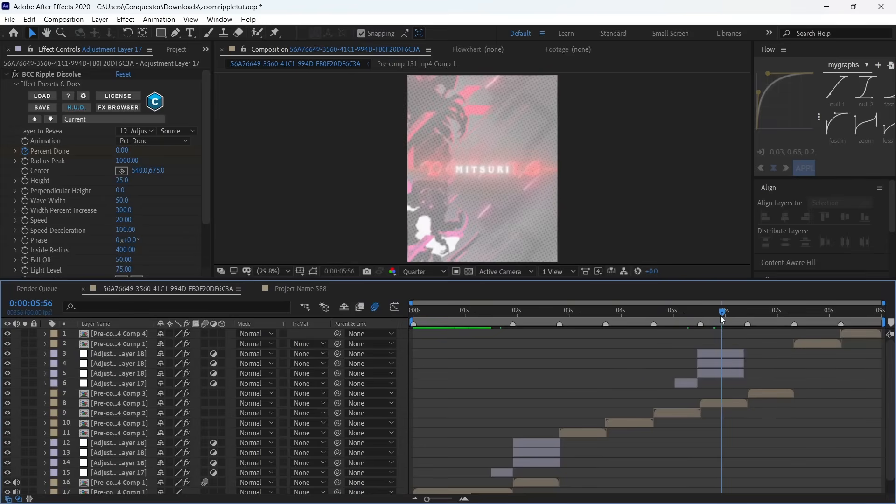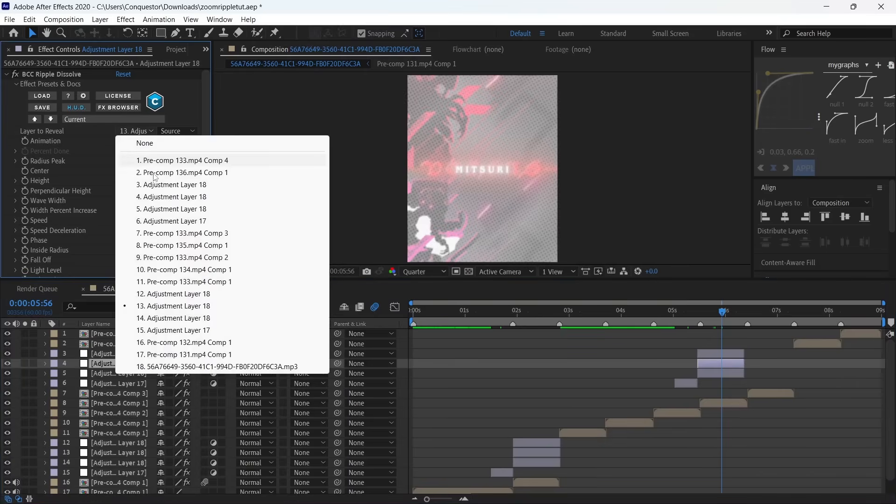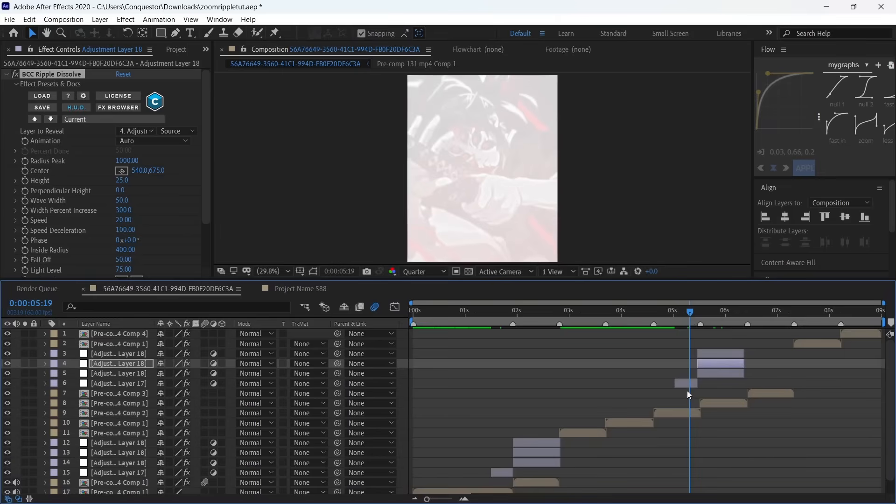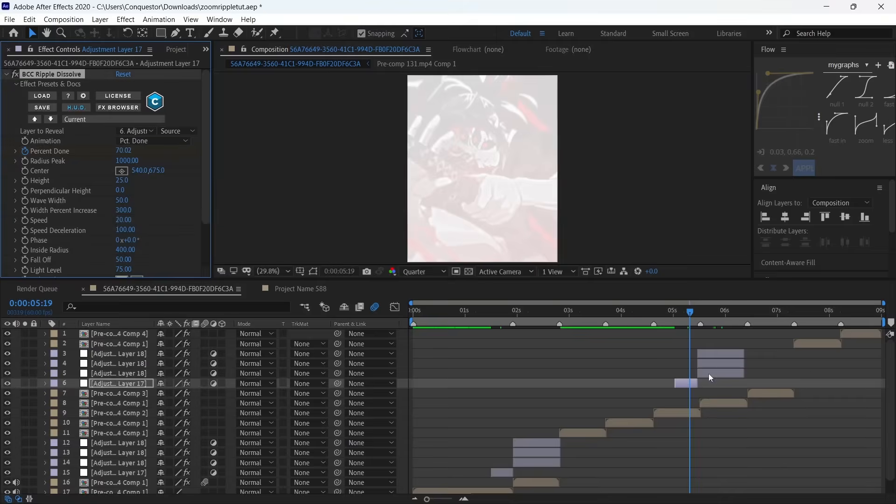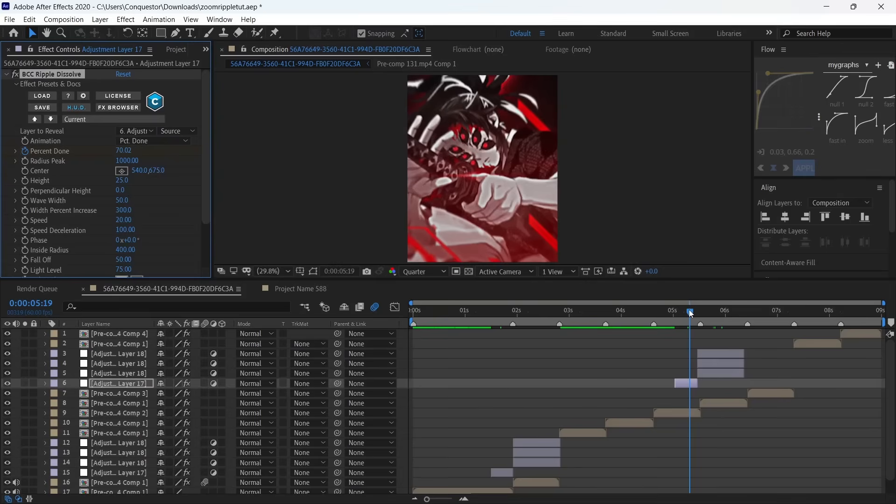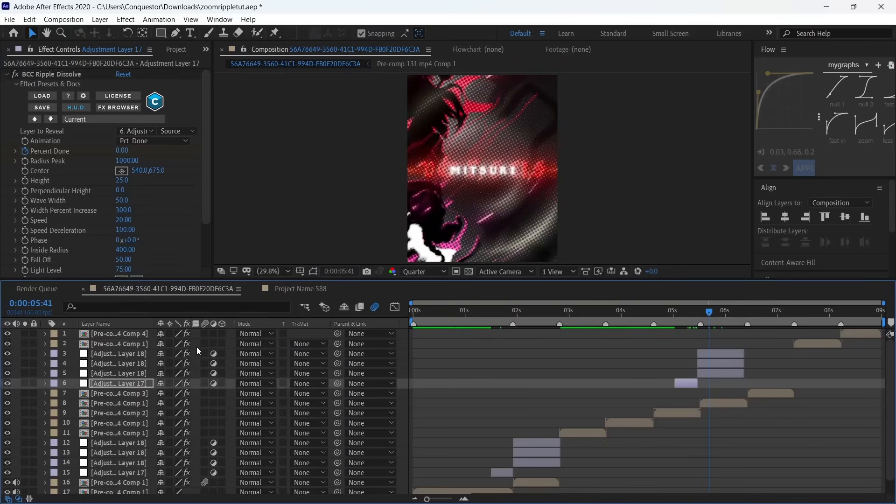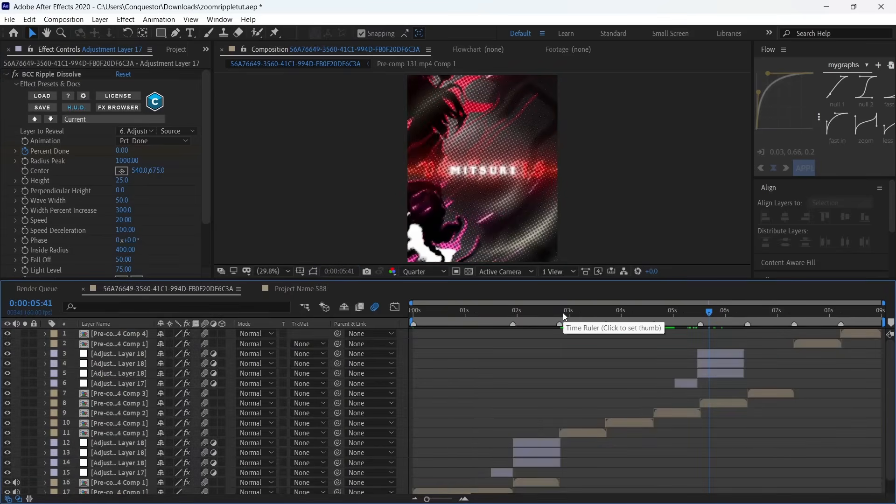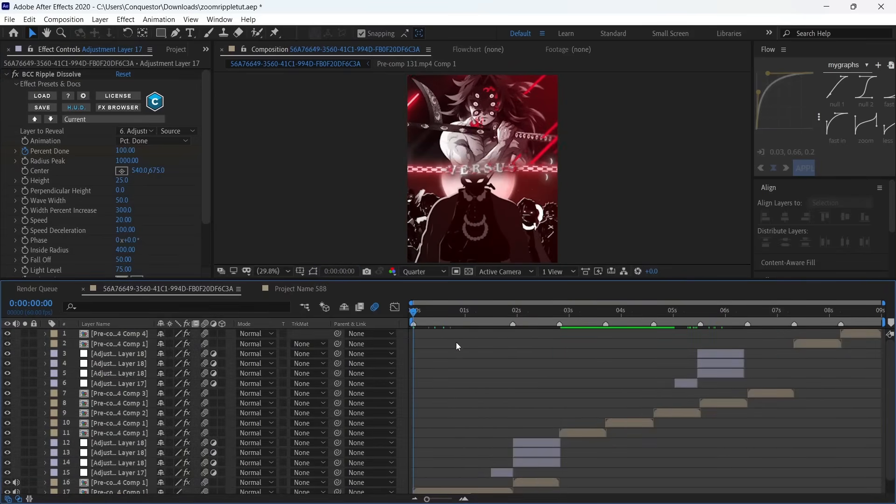For the BCC Ripple Dissolve, you're going to put the layer to reveal as the adjustment layer that's currently on so you don't get a white flash thing. Do it for this one as well. There we have it—enable motion blur for all the clips to make it smoother, and that's literally just it.